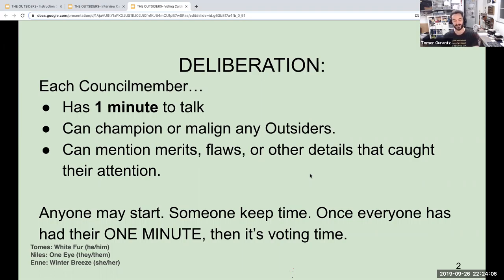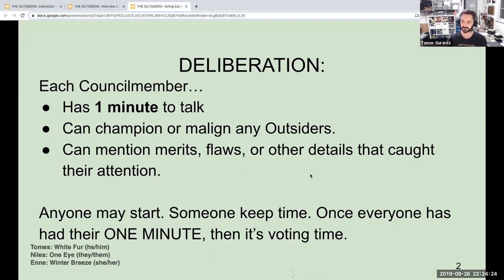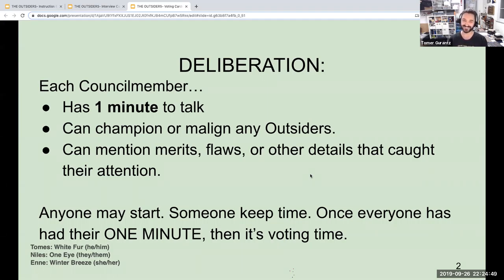I'll go next. I agree. If you look at them you can see their pack was probably fine before — I don't think they caused their original problem. One Eye looks competent enough, a little bit old but still able to function — that could be useful. Winter Breeze not only knows some medicine and knowledge, but she's also said she's willing to have pups and she's young, so we can't dismiss that. That White Fur — I kind of agree, I'm a little concerned, but look at how thin and weak he is. I don't think he would be a real threat. So if we had to take them, I don't think it's a problem.